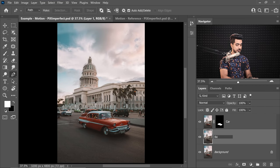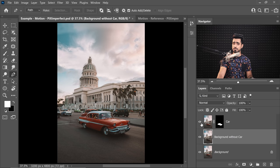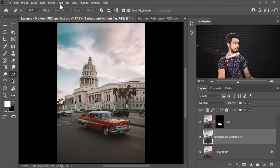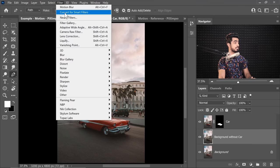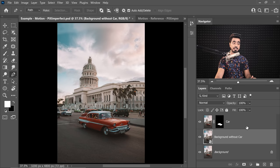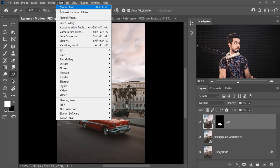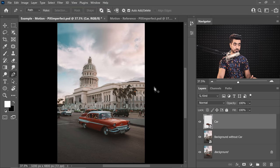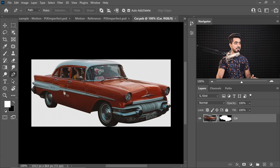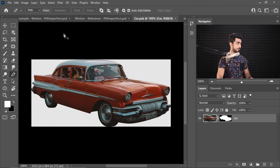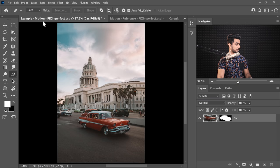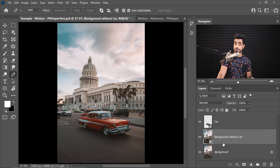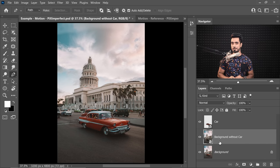So this layer is background without car. Now let's convert both of these layers into a smart object so that whatever filter we apply, we will have the ability to change the values later. So with the background without car layer selected, let's go to Filter, Convert for Smart Filters. Hit OK. Let's do the same with the car layer, Filter, Convert for Smart Filters. Hit OK. If you want to access the mask, you can just double click on the thumbnail and here you can bring back any details you want later. Let's get back to our document.